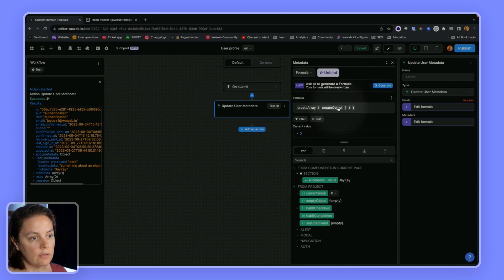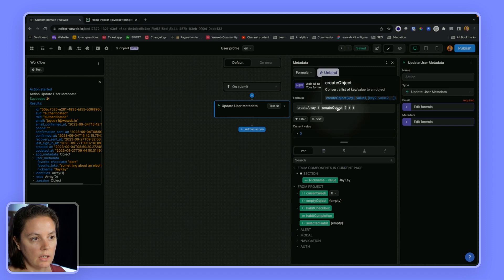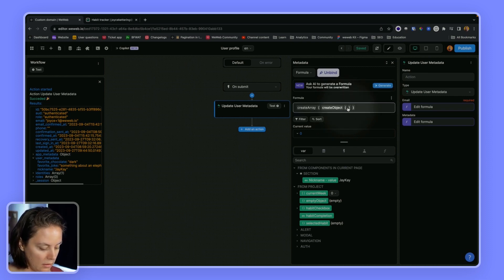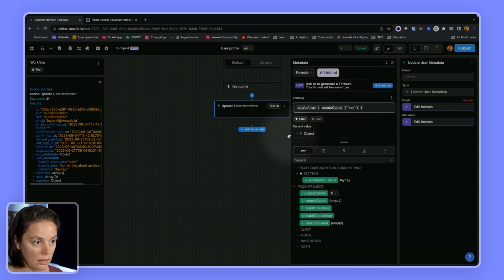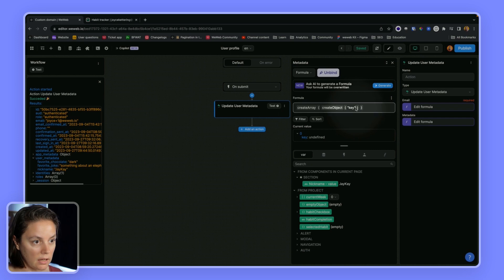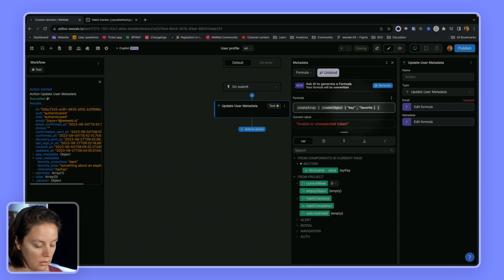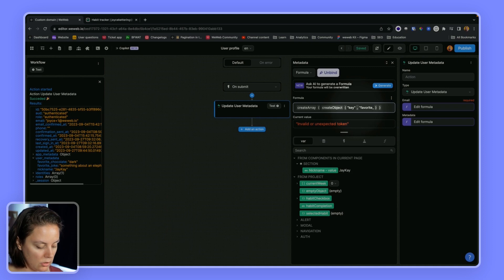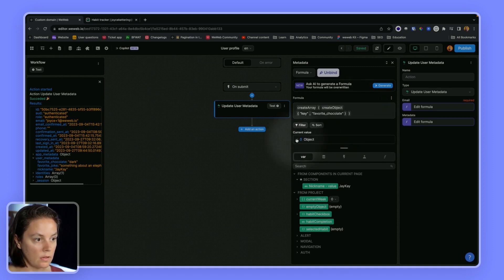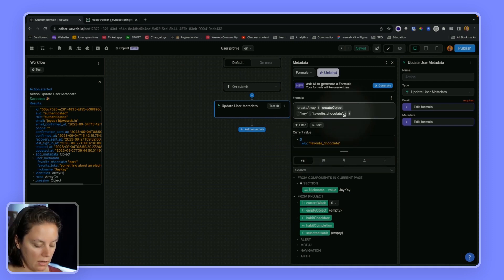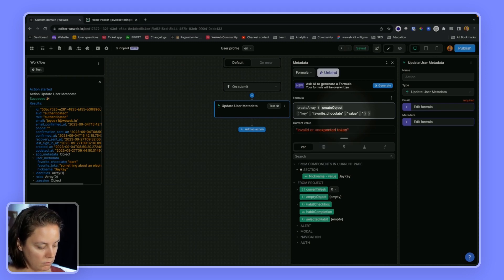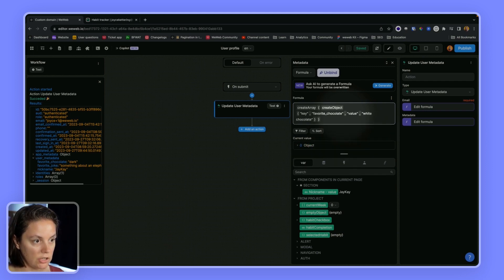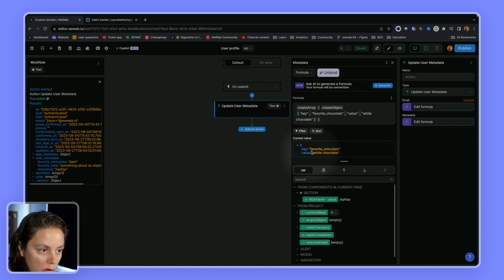We can see for now it has nothing. In the object, first the key then the value. This is what it looks like. Then favorite chocolate. Now I will say value. I'll change it. This is my first object.